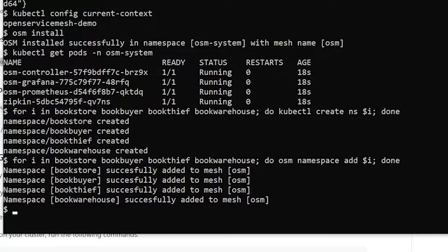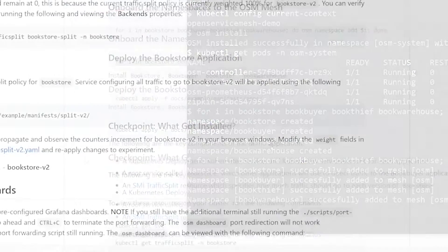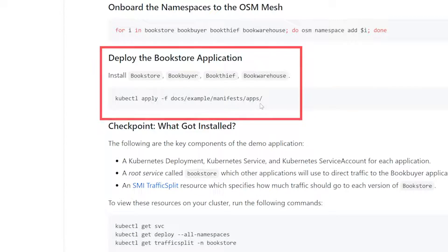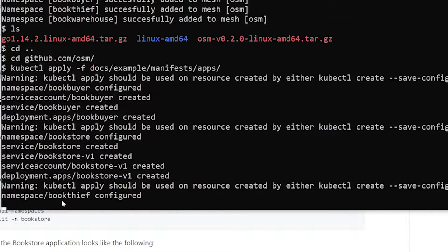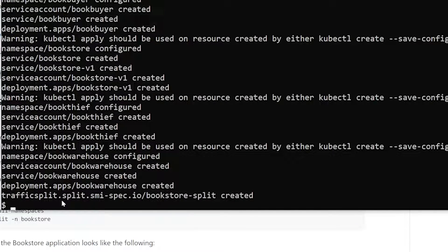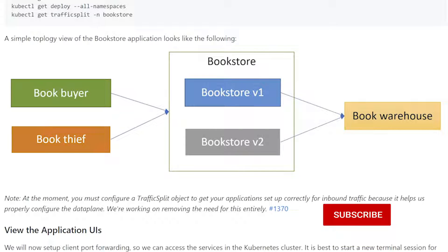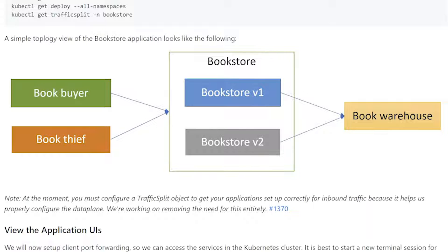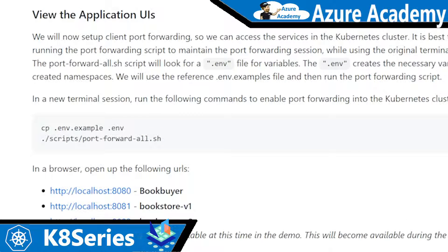Now the next thing we're going to do is now we're going to deploy our bookstore application demo app. And so that's going to be in the docs example manifest apps directory. So I'm just going to copy and paste all of this. So now that we have our bookstore application installed, and let's talk about really what happens. As of now, there's four application services that got installed. There's the book buyer, the book thief, bookstore v1 service, and the book warehouse. And then essentially what this application is showing is that book buyer and book thief need to talk to bookstore v1, which is then fetching books out of the warehouse. So we're going to basically enable this whole communication, allow and deny thing based with OSM policies. These are all internal services to the cluster. They don't have any external endpoints.